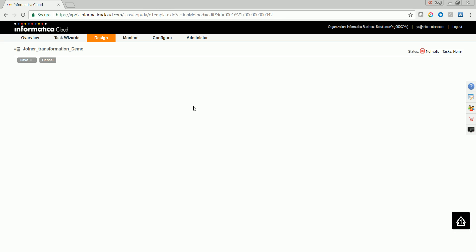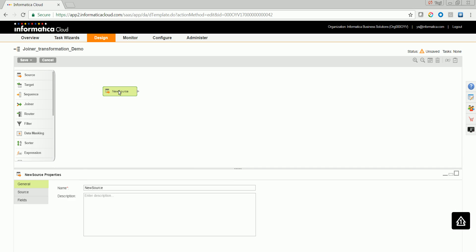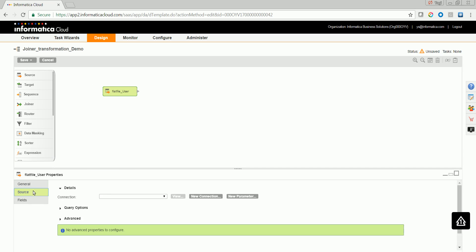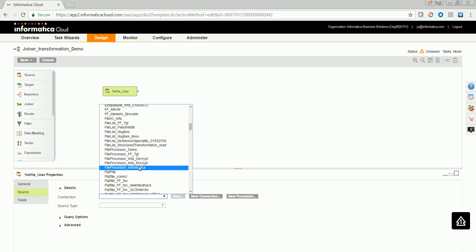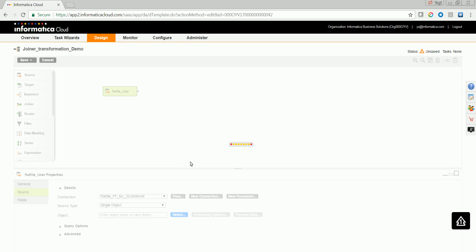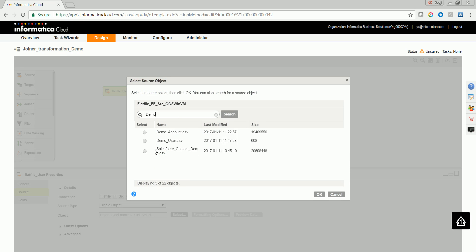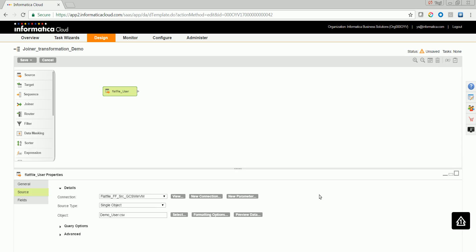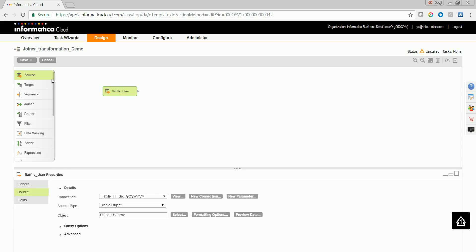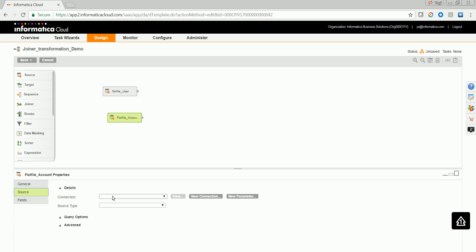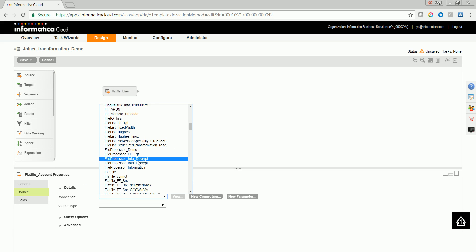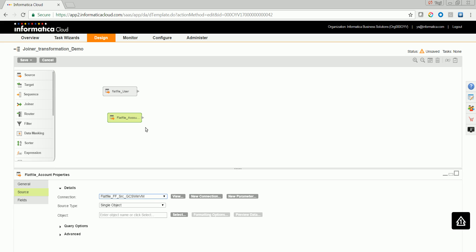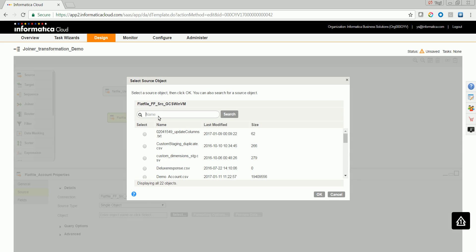I'm going to use two sources. Both would be flat file. The first source would be UserData. Let me select the object. Let me drag and drop the second source and configure the second source, which would be an account object. Let me select the connection and select the object as well.